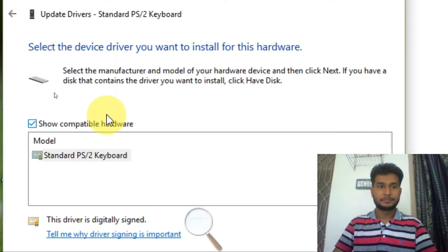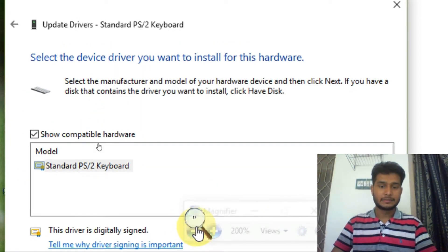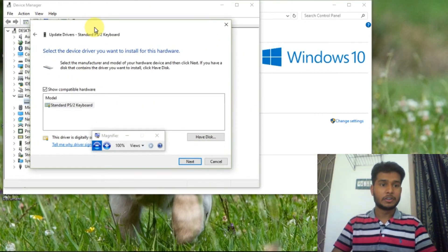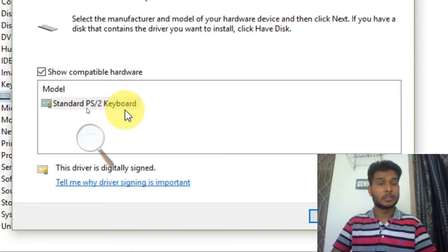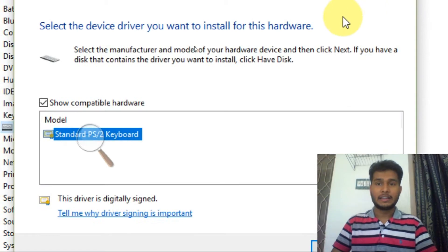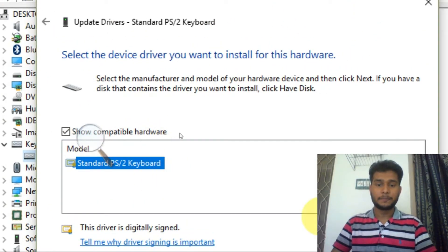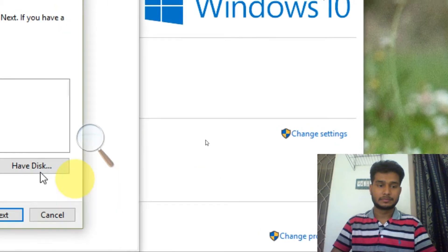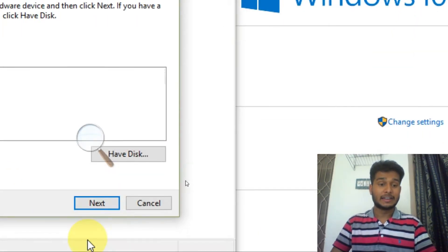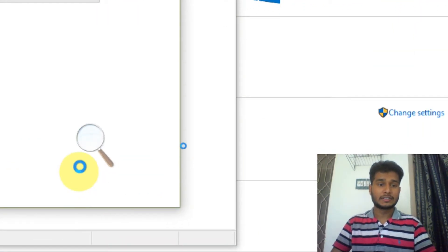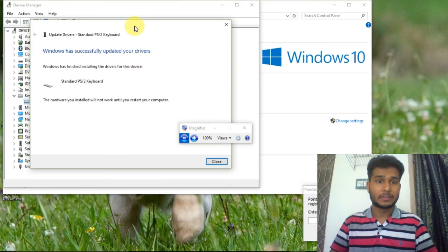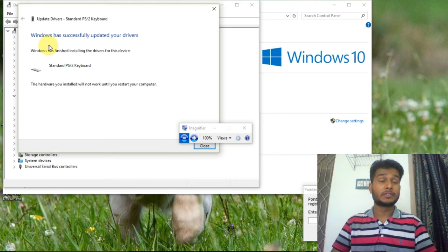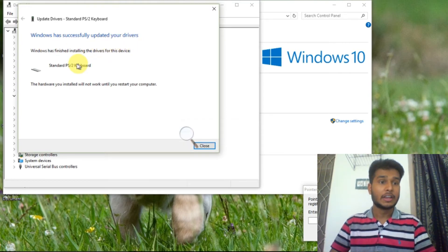You can see here a new window is open. Here you will have to find the model Standard PS2 Keyboard. When you click on this, then you just have to click on Next. When you click on Next, you can see Windows has successfully updated your drivers.